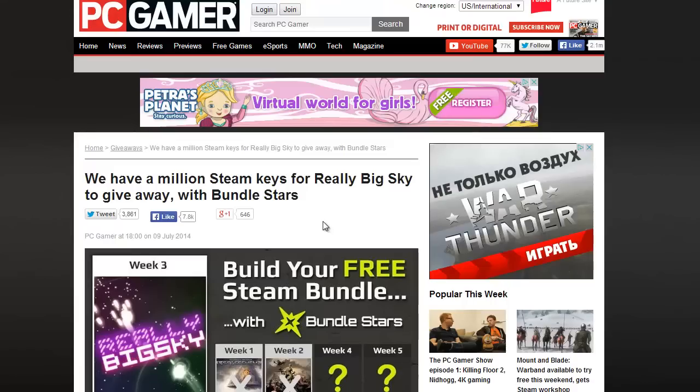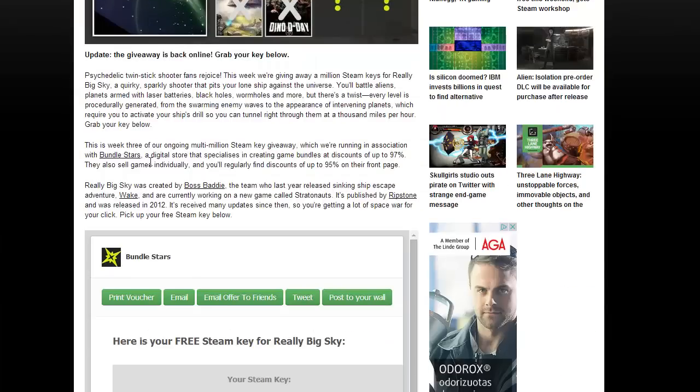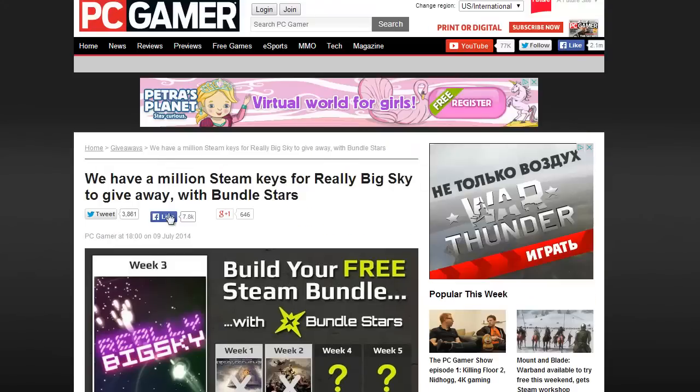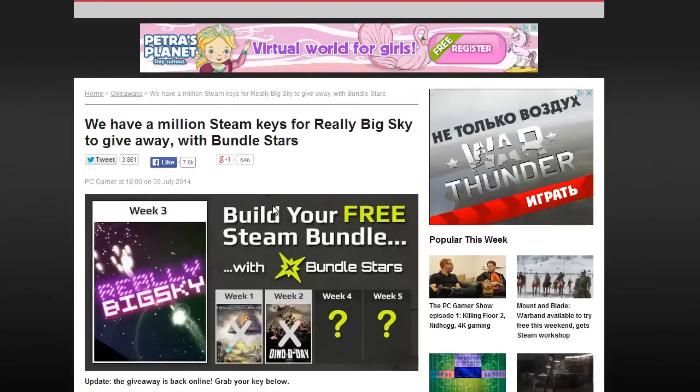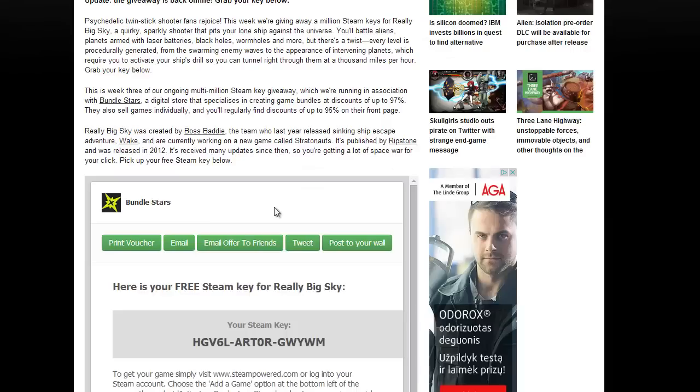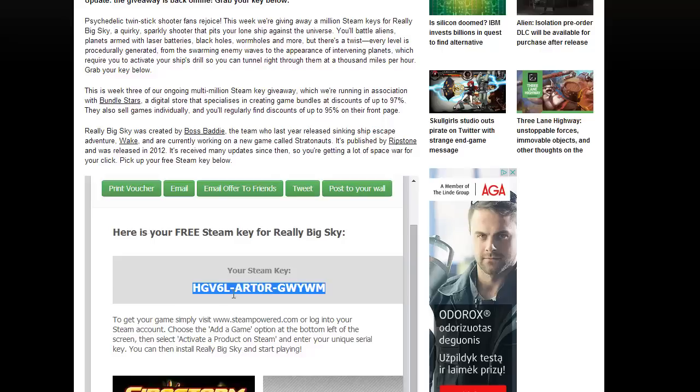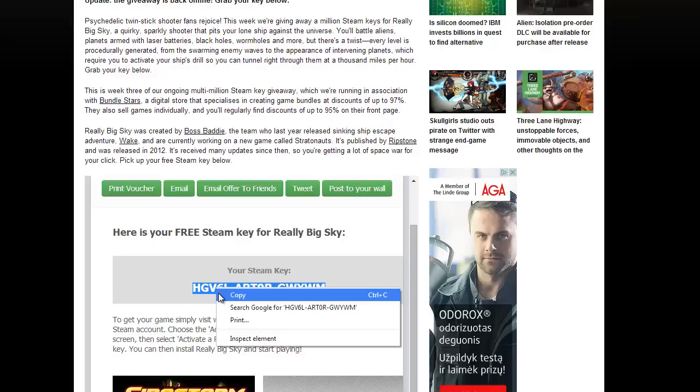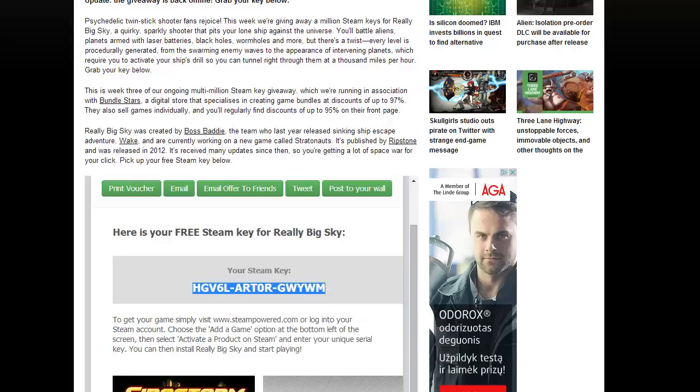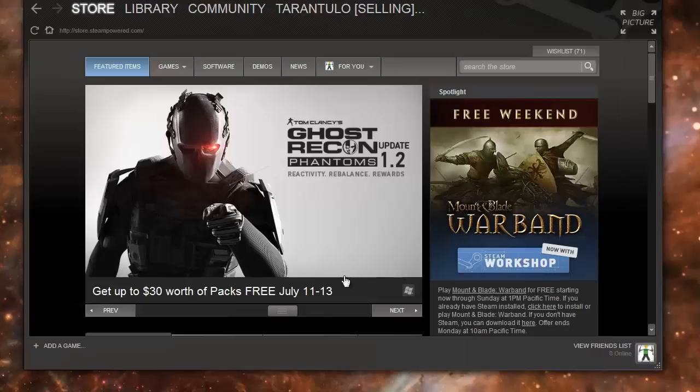PC Gamer giving them away. Currently I am giving away keys, so I have this key. What you do is copy it - select it, right click, copy, or Control+C. Go to your Steam, find the Add Game